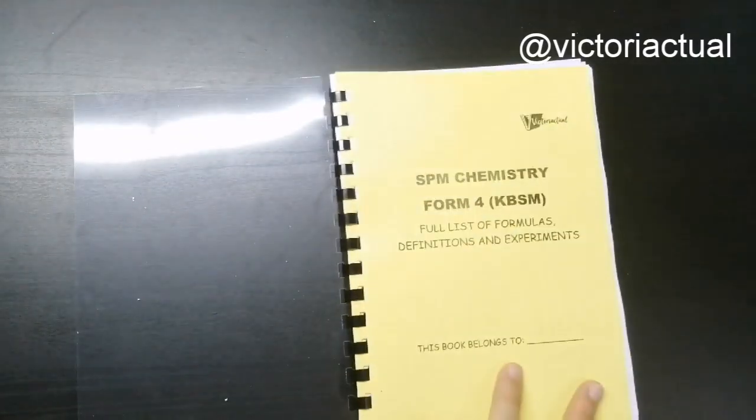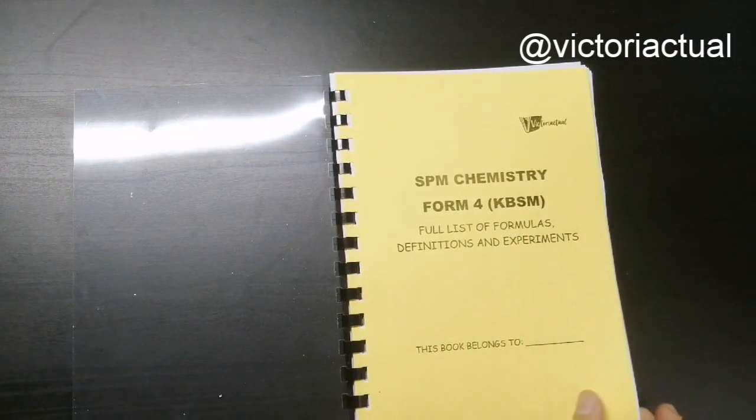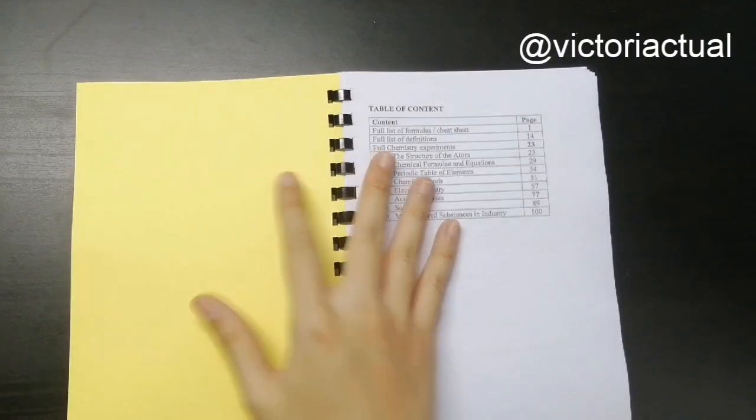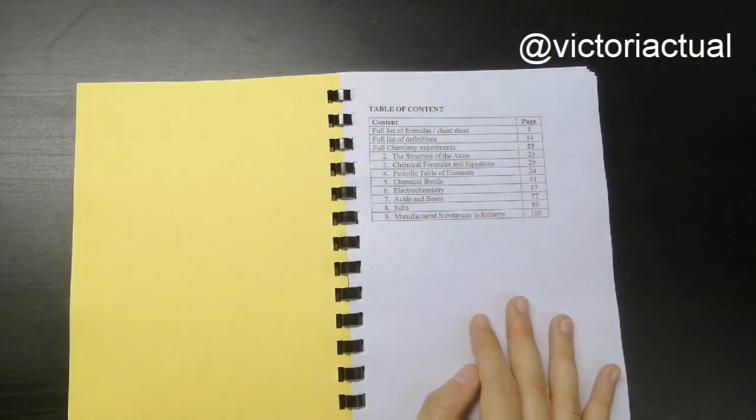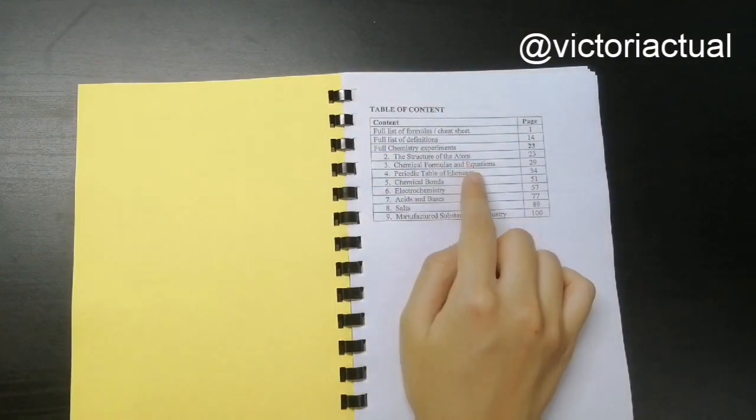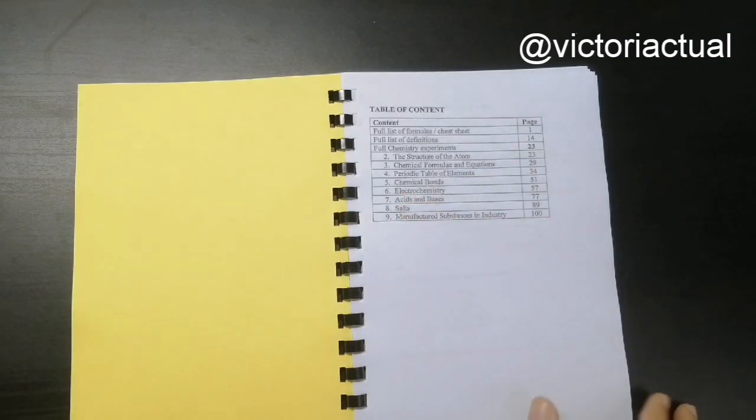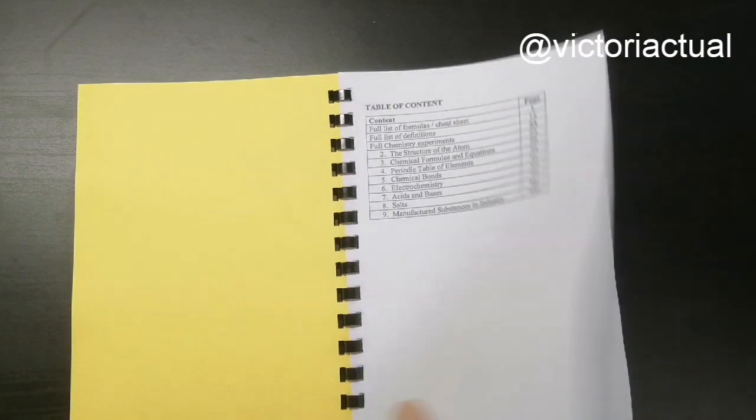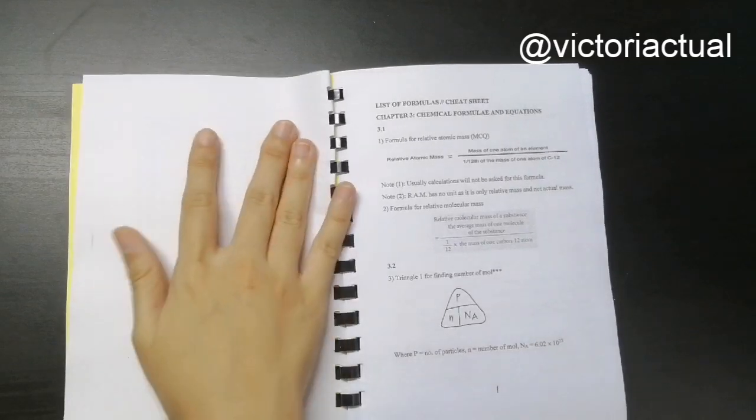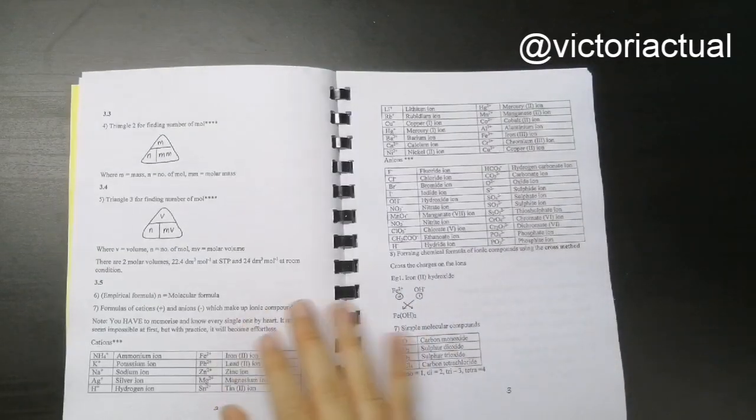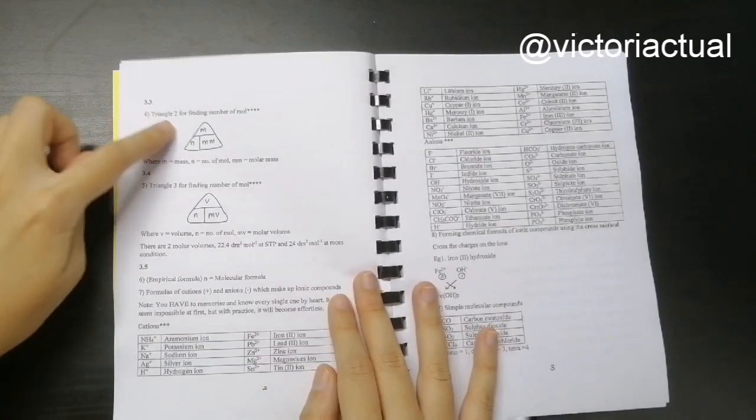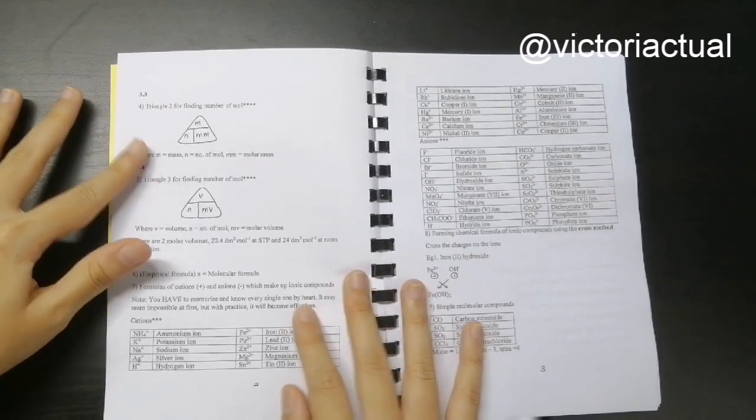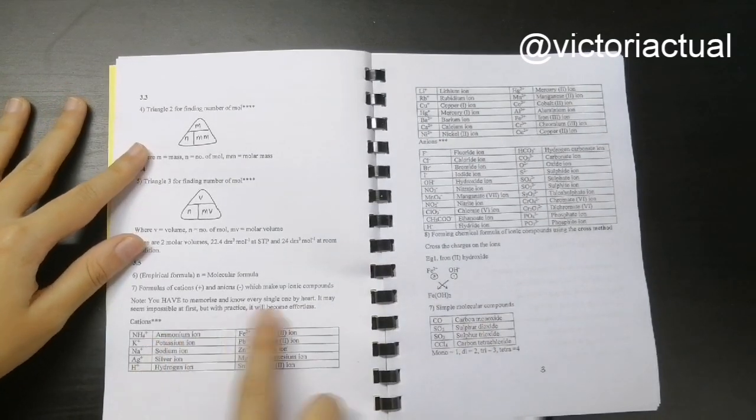Next we'll move on to the other book, which is the Full List of Formulas, Definitions, and Experiments. This is the table of content. For experiments as well, I've sorted it according to the chapter so that it's easier for you to access.